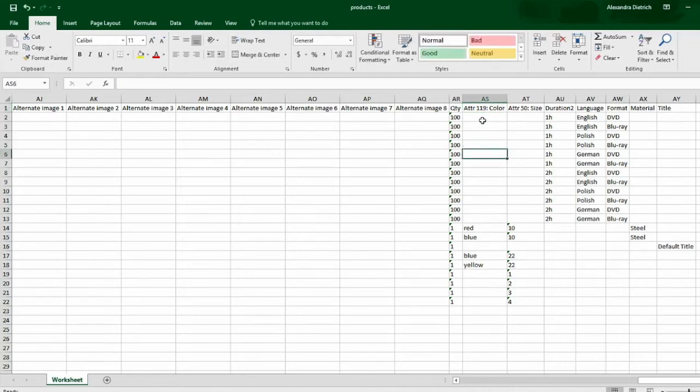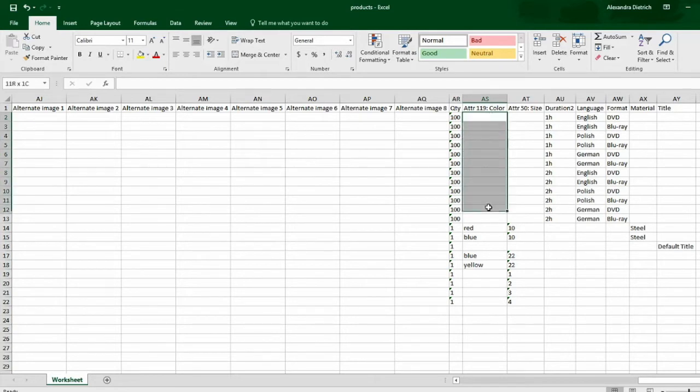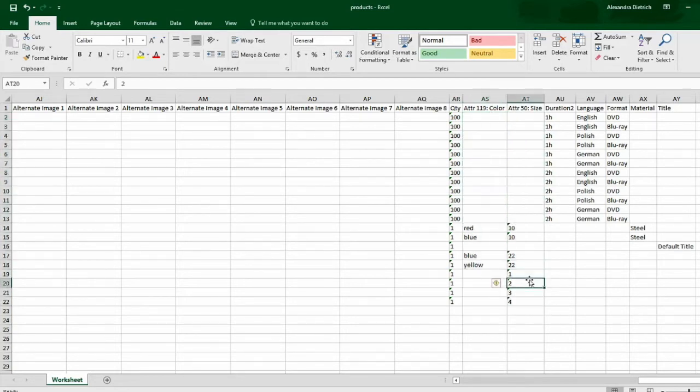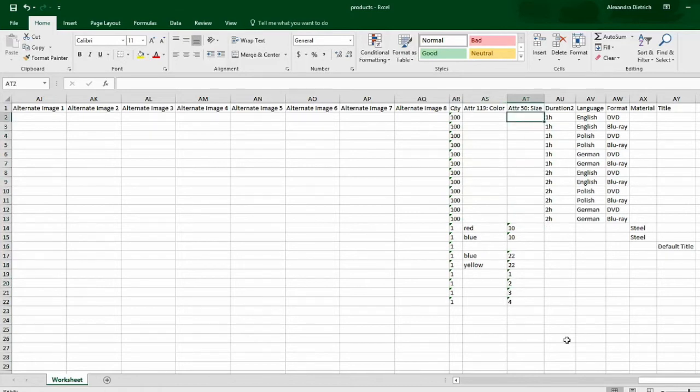If you know that, for example, your SKUs have a color already set and you know what it is and a size, you can just fill in that information here and it'll import with your products.